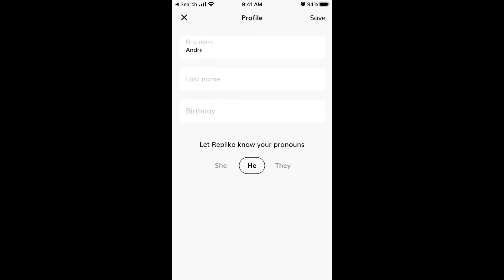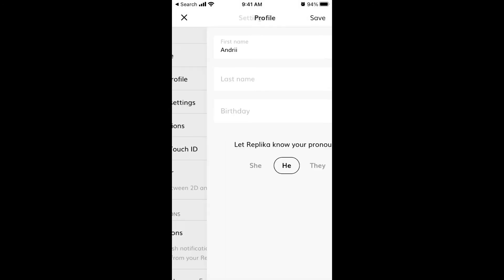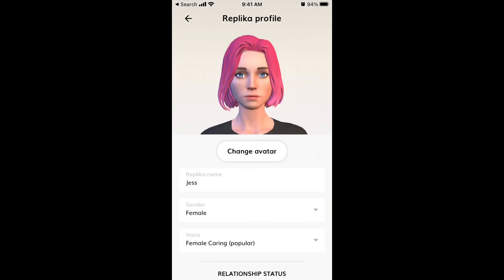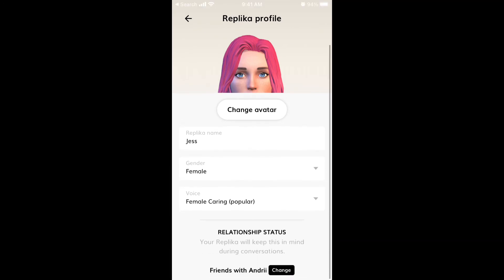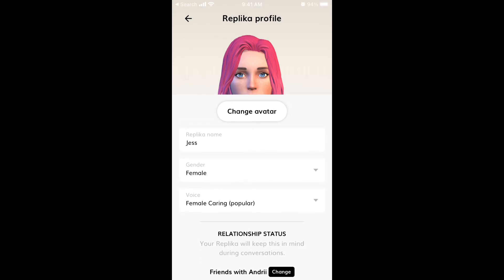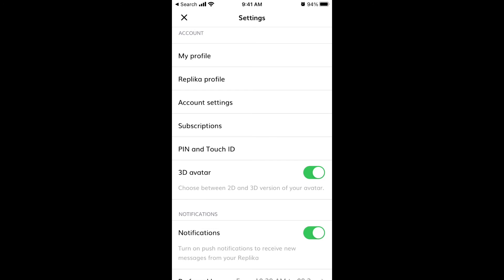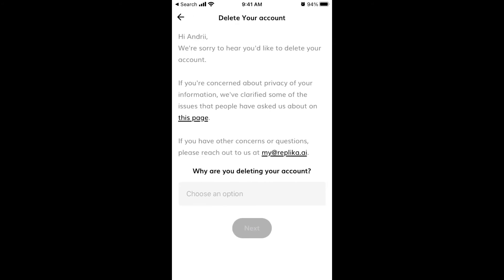In settings you can change your first name, last name, birthday, and pronouns. Under replica profile you can change the avatar name, gender, voice, and relationship status. Account settings let you verify your email, change your password, or delete your replica. You can also reach out to support at replica.ai.